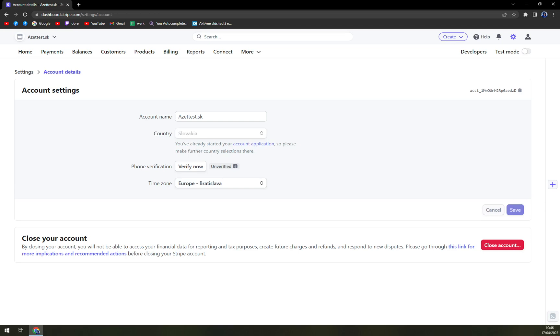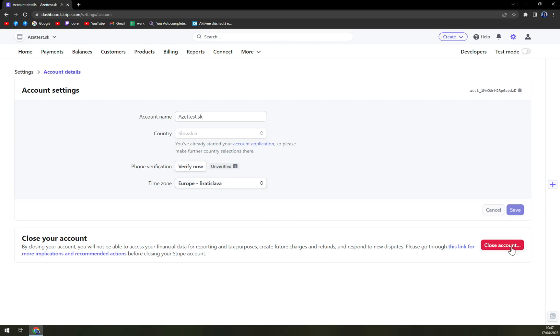There's account name, there is country, you can't really change it. Phone verification, time zone, etc. And obviously, there is an option for close account.